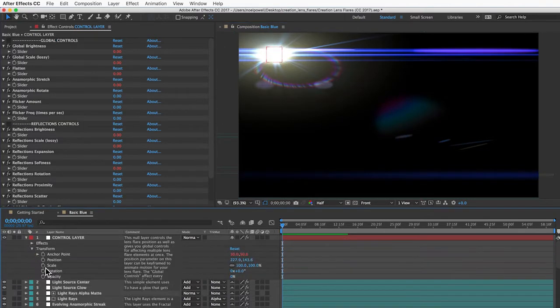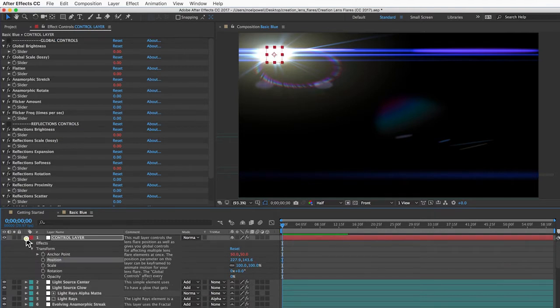You can also motion track your footage and attach the control layer to a light in your footage. I'm not going to show you how to do that. There's a lot of tutorials out there for motion tracking.